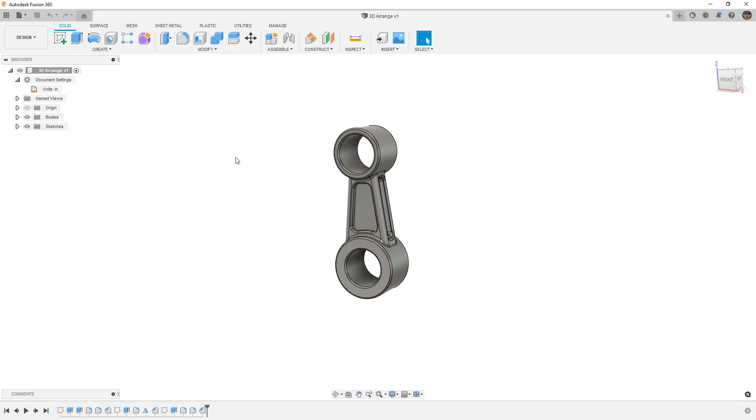So the second thing that we need to know about Arrange is it needs to use components. Right now in this design, I have a single body, and I need to have the correct number of bodies as components in my design in order for this to work.